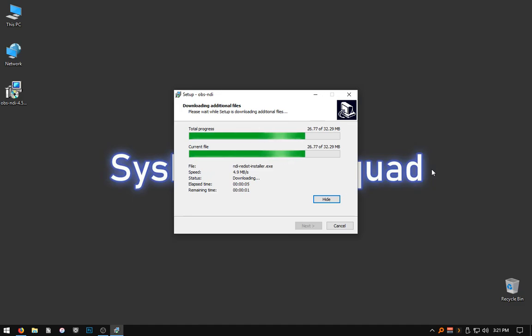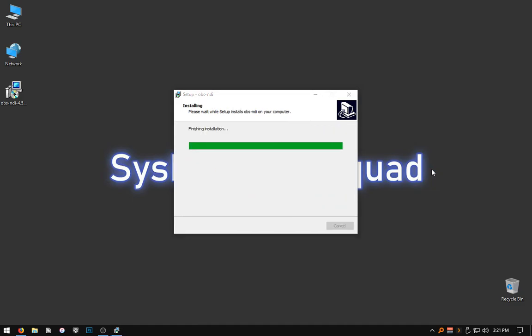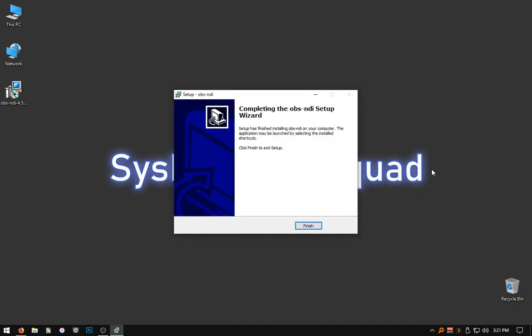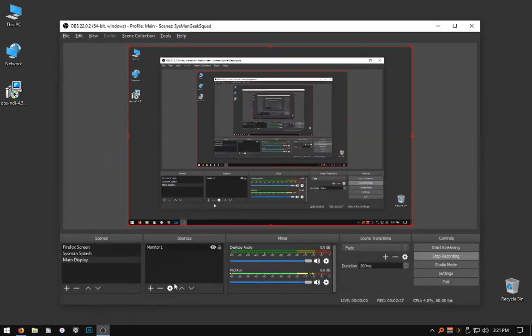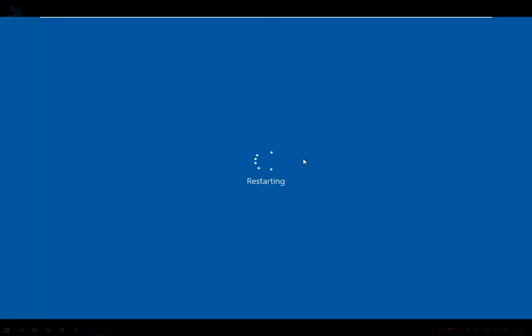And no worries, at 32MB, this product won't take you long to download. After the install is complete, the runtime will require a restart of your computer.